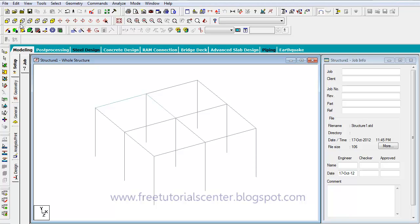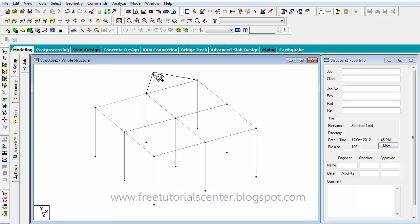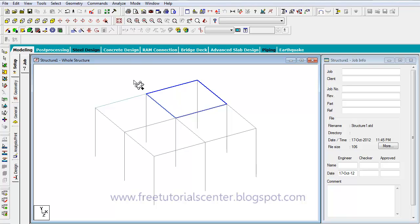The second way to create the slab is using the 'Add Surface' option. After selecting Add Surface, we click on the first point, second point, and fourth point. After clicking the end point, you must press the Escape key on the keyboard or right-click the mouse to finalize the slab.